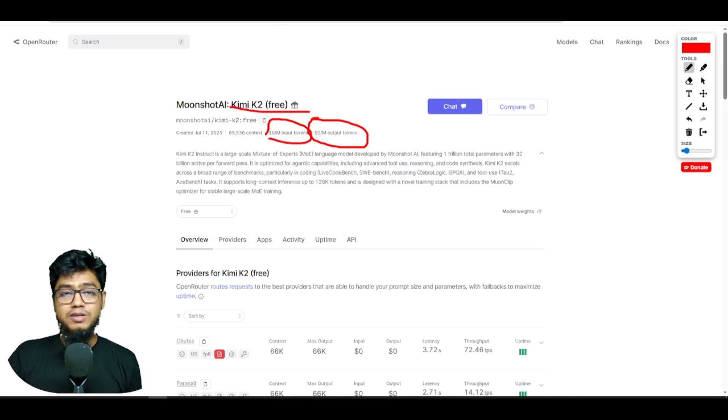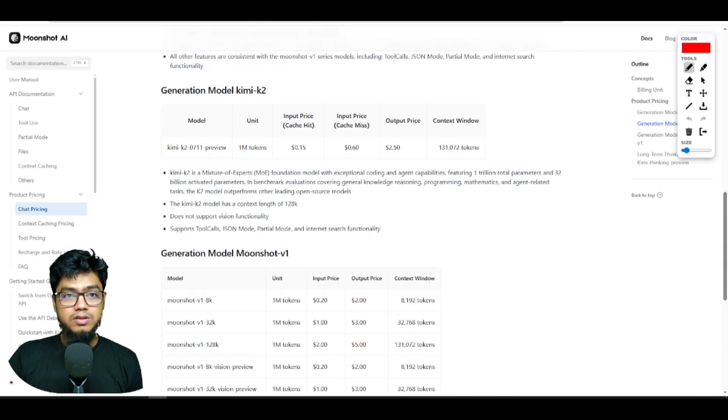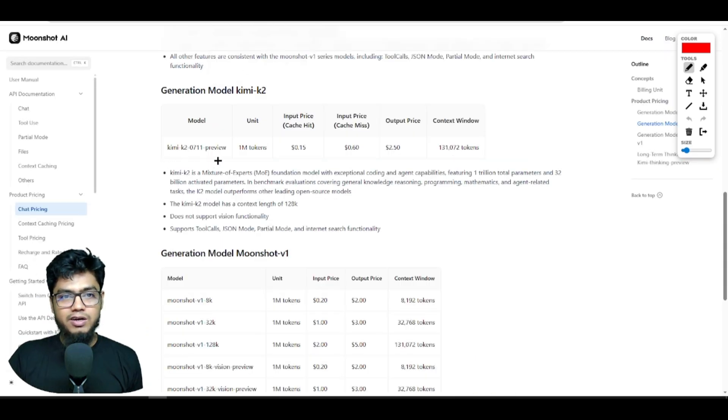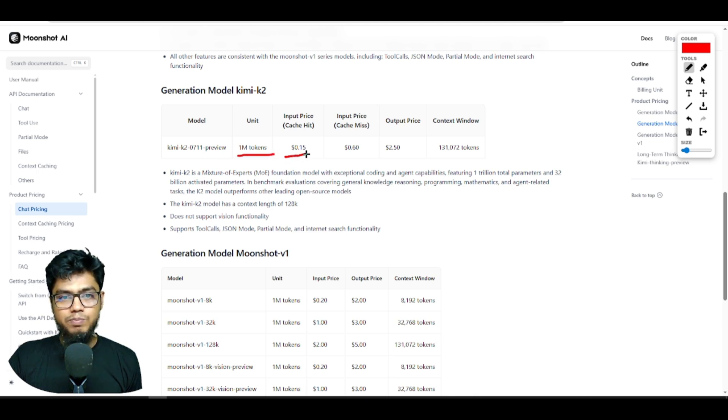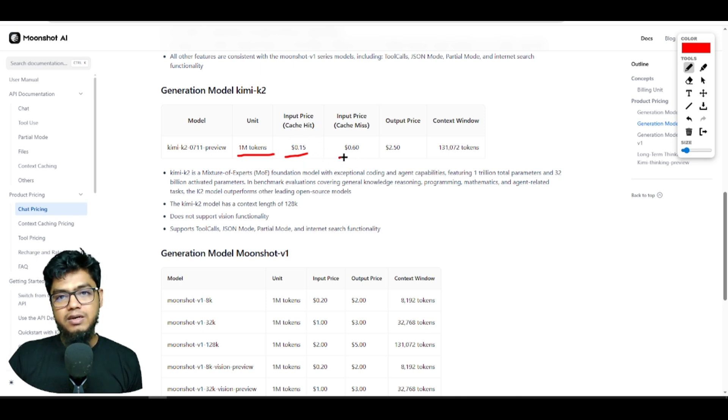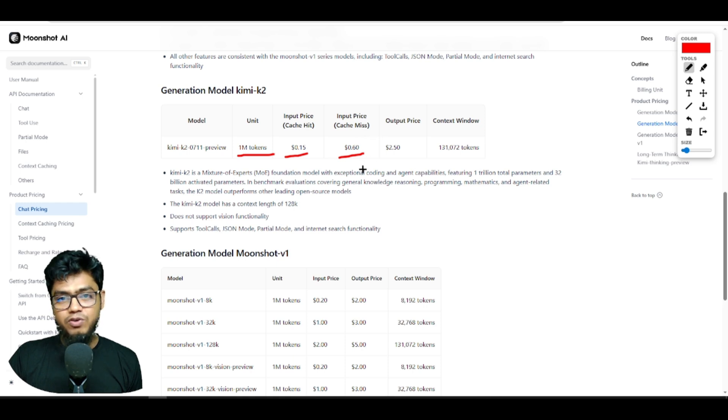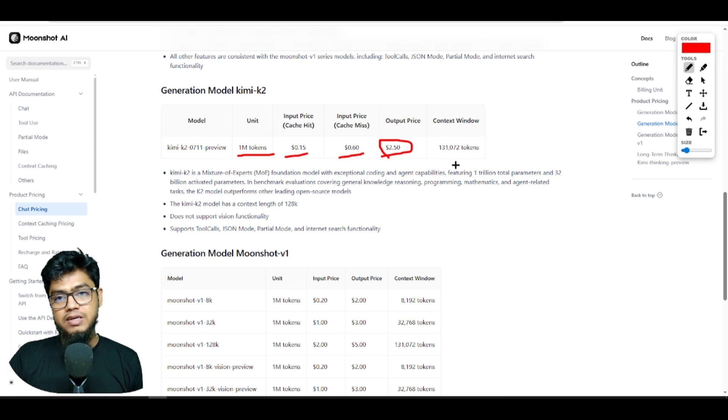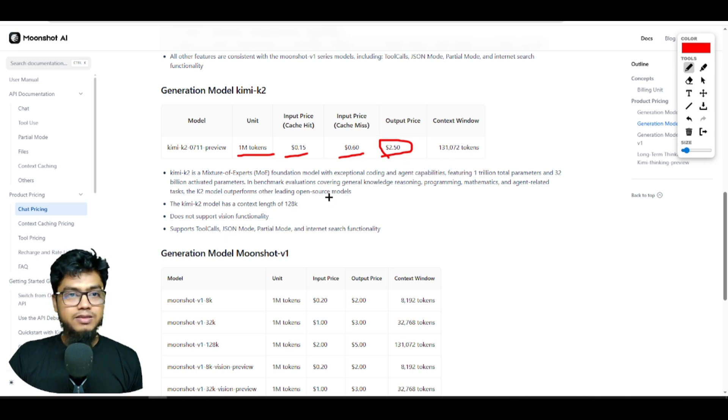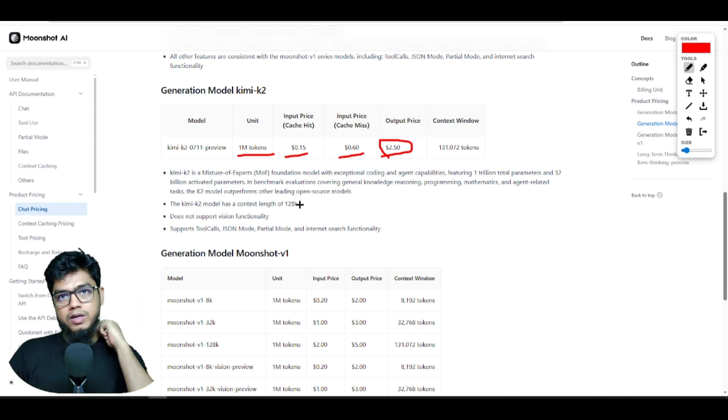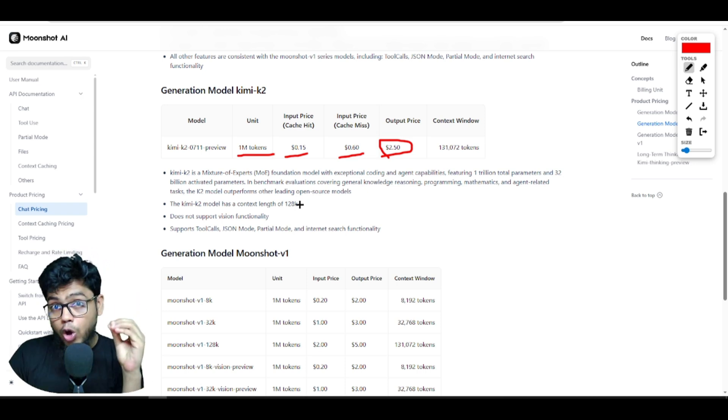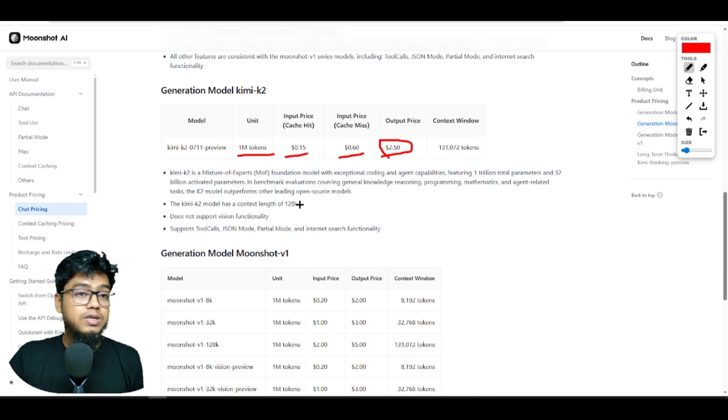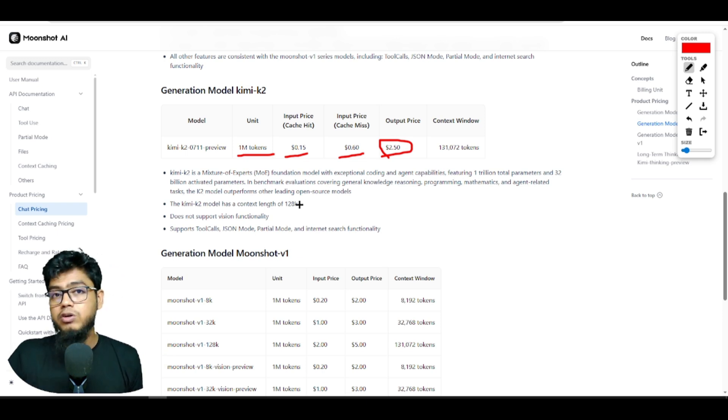If you want to use the official version, for 1 million tokens you have to pay: input price cache hit is 15 cents, cache miss is 60 cents, and output price is $2.50. That is the official version, but right now there's one problem. It's a hot topic, so lots of people are trying to use it and you will not get the best performance from the official version.